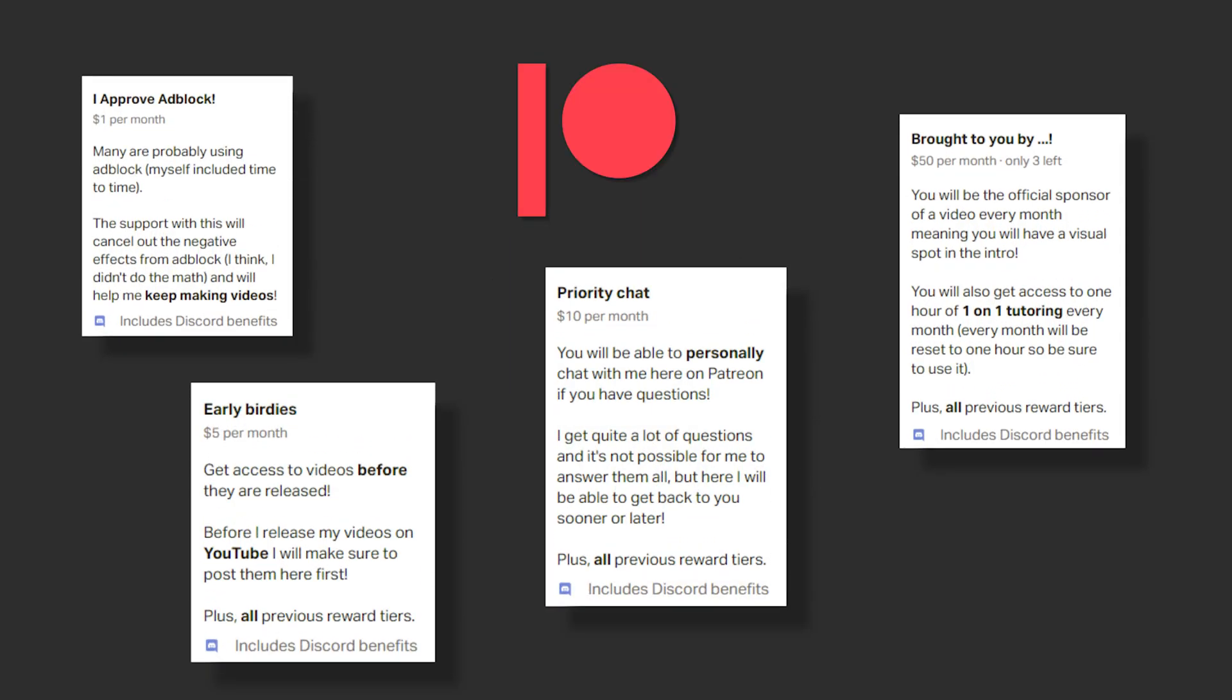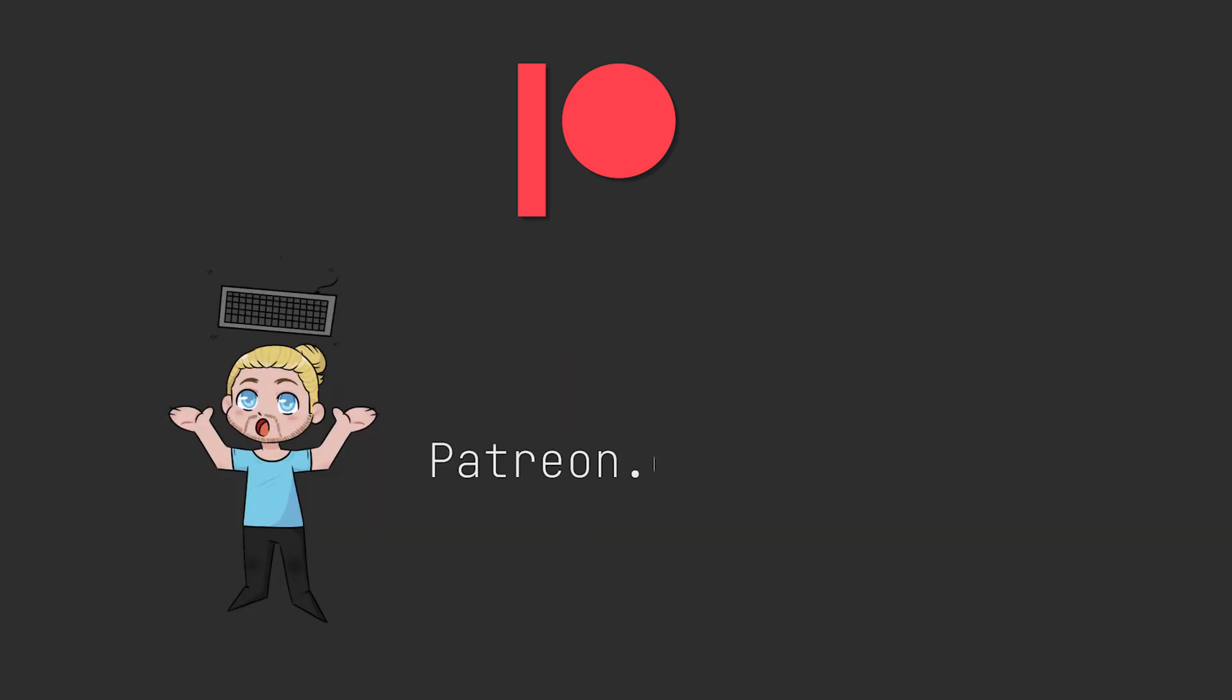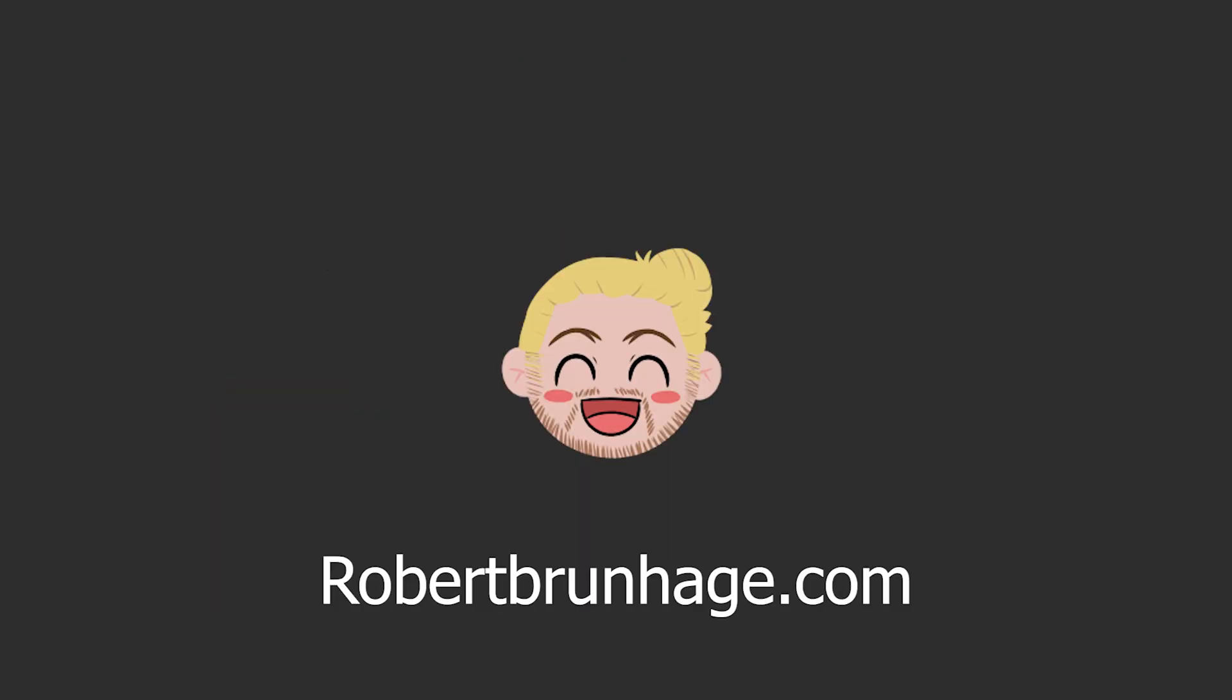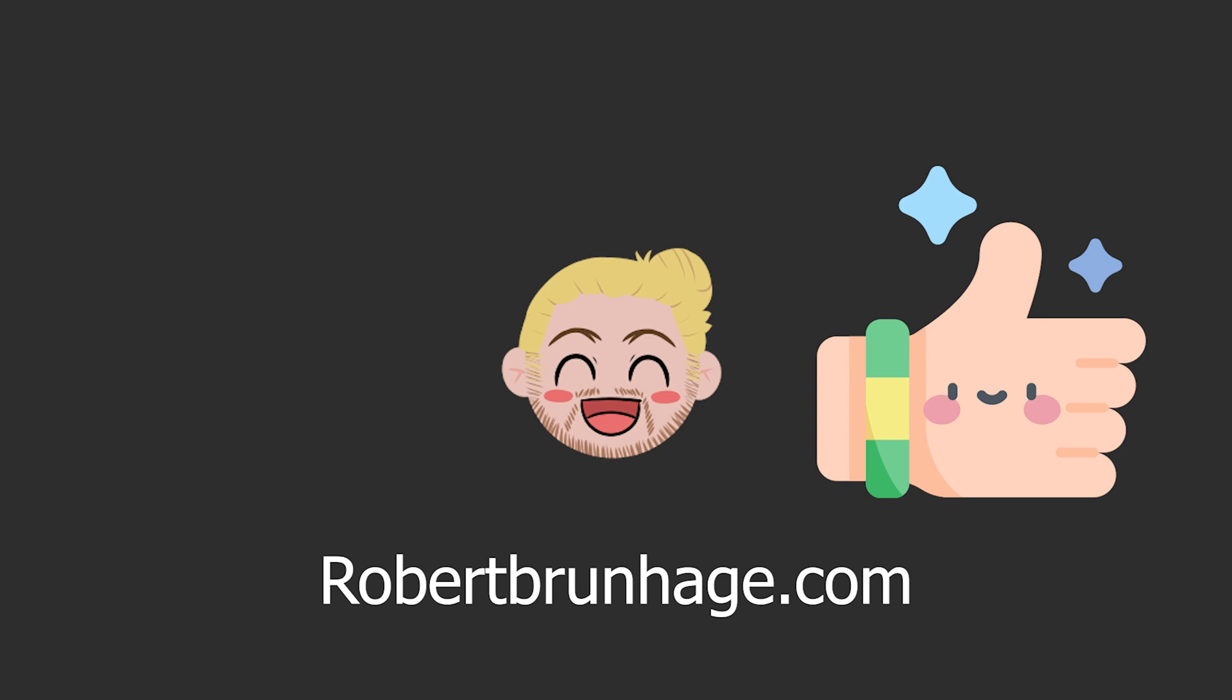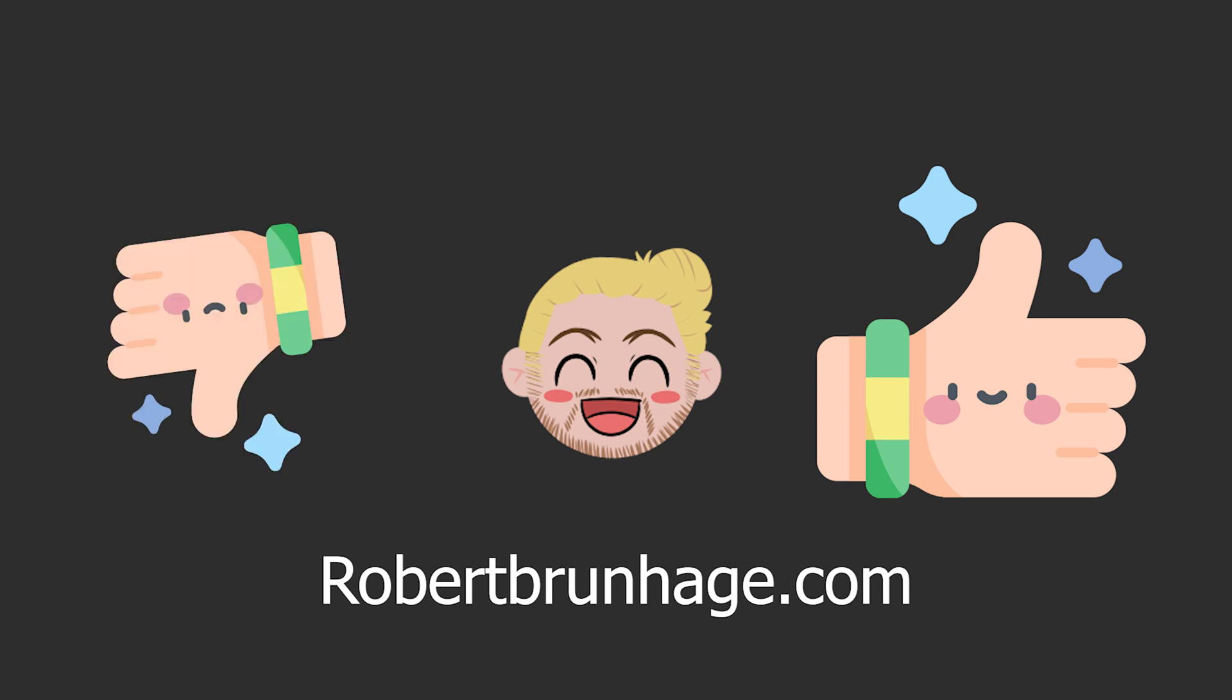If you like this kind of videos make sure to check out my Patreon for a bunch of different perks. Also subscribe to the channel. Like the video if you liked it. Dislike it if you disliked it. And now we see you in the next one.